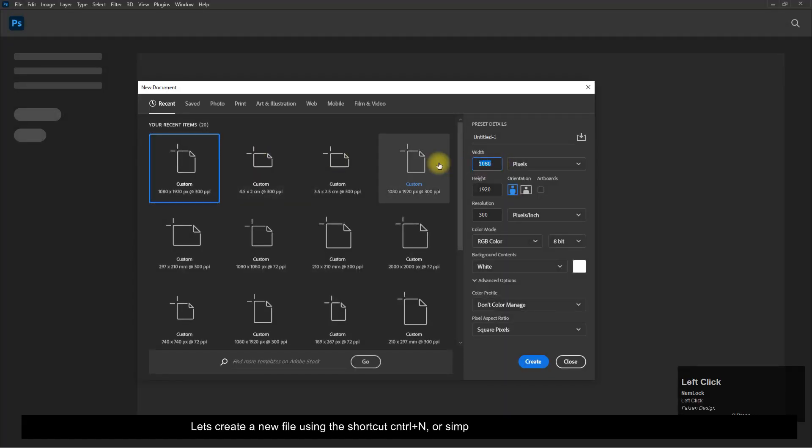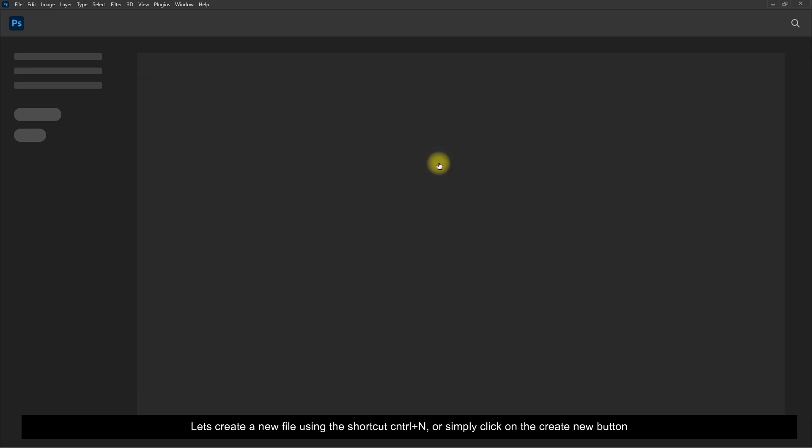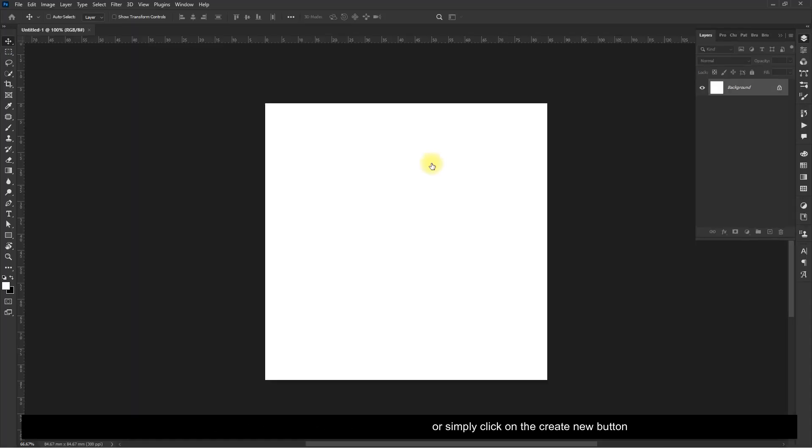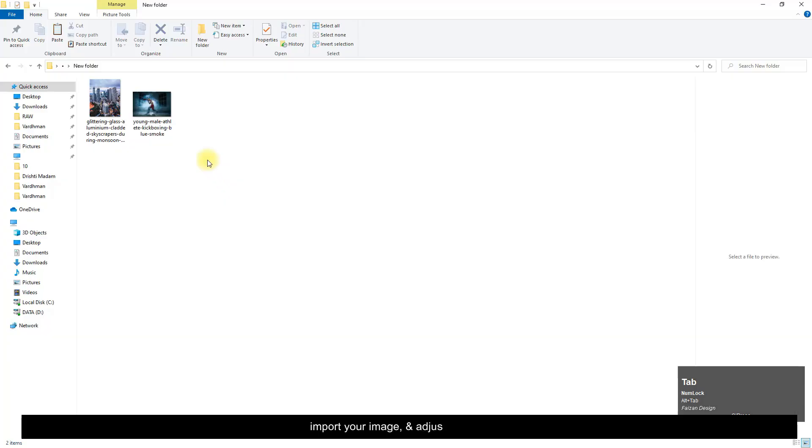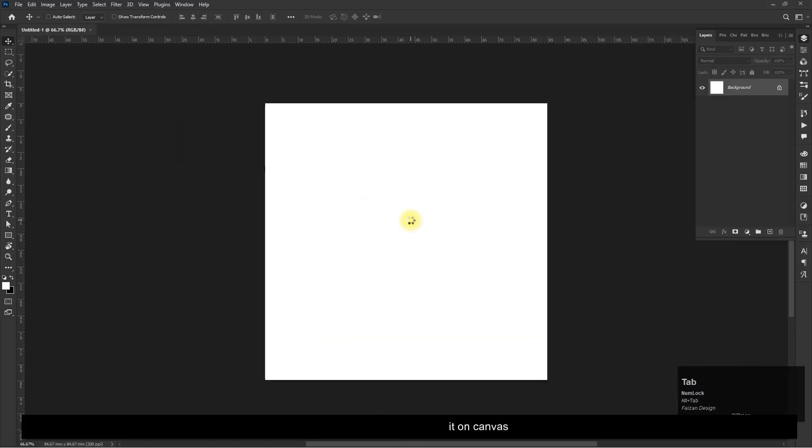Let's create a new file using the shortcut Control + N, or simply click on the Create New button. Import your image and adjust it on the canvas.